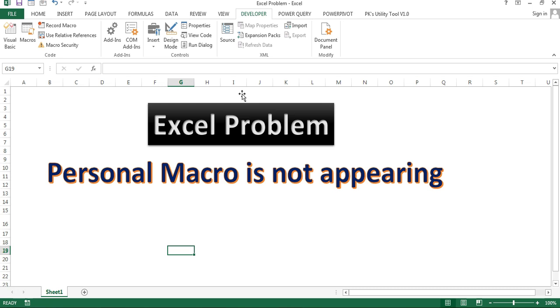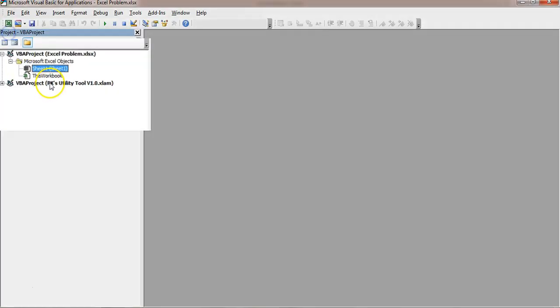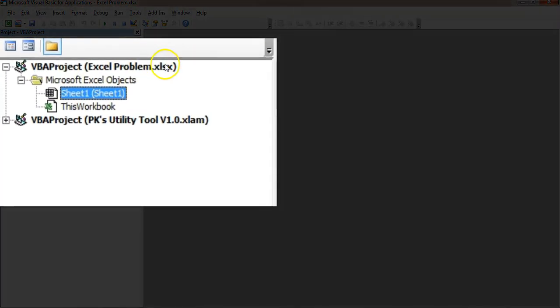Many times it happens when you open your Visual Basic Editor. I'll go to the Developer tab and Visual Basic. Personal.xlsb is not available here.